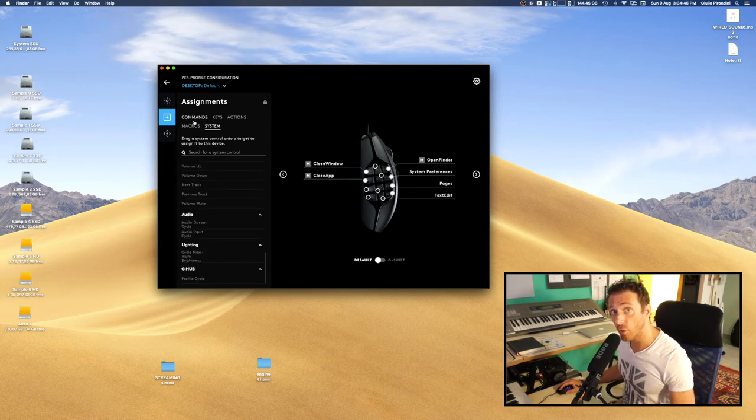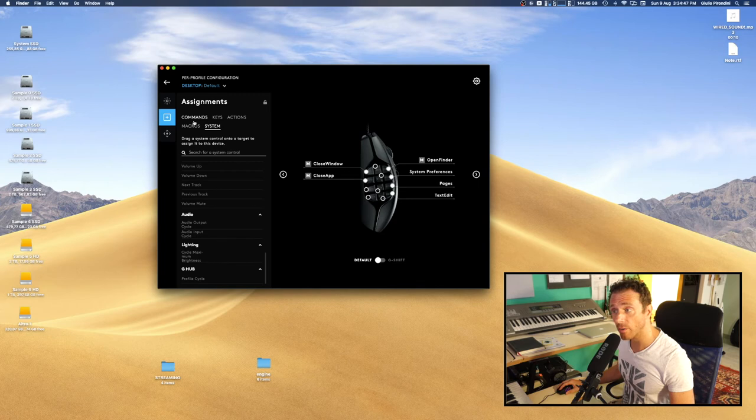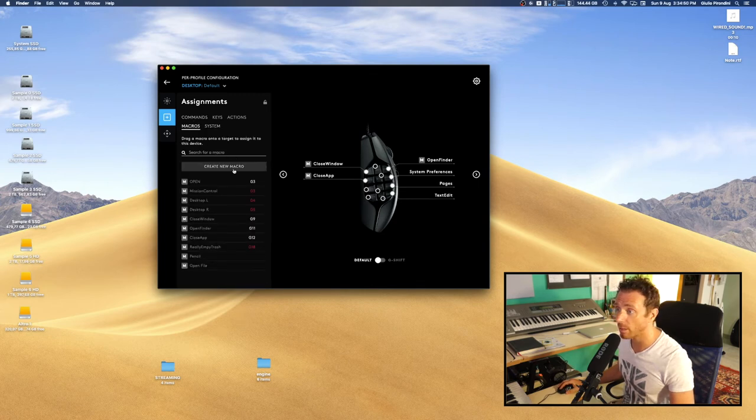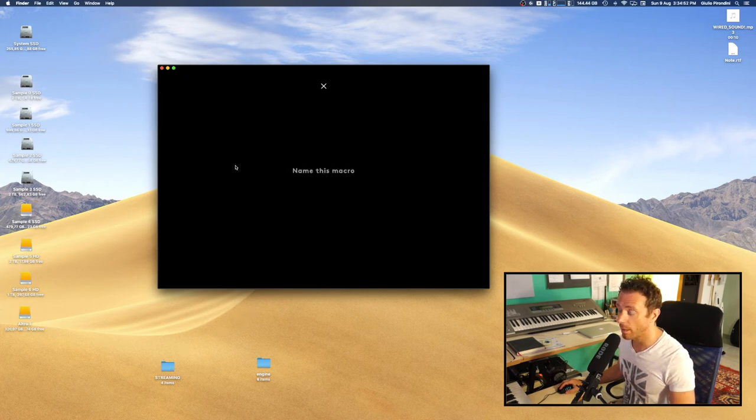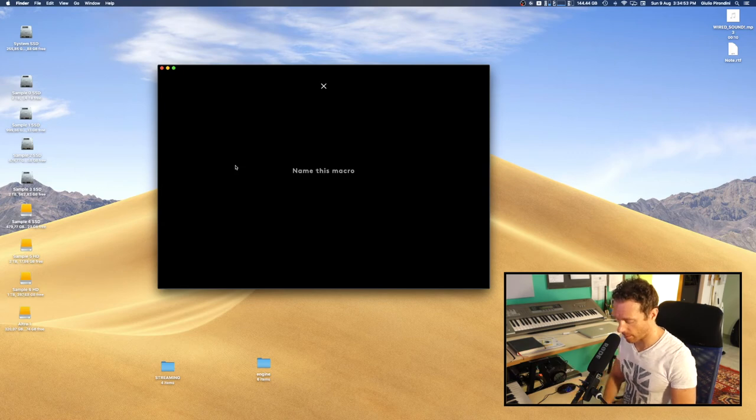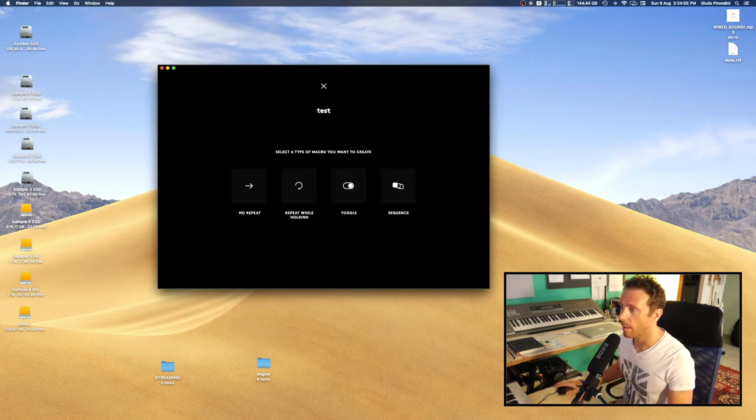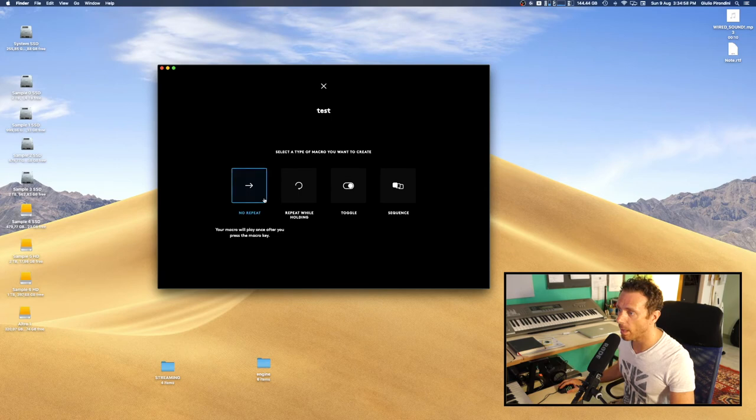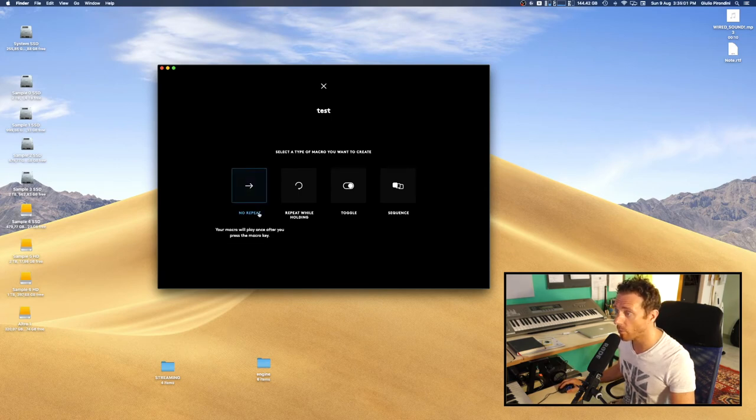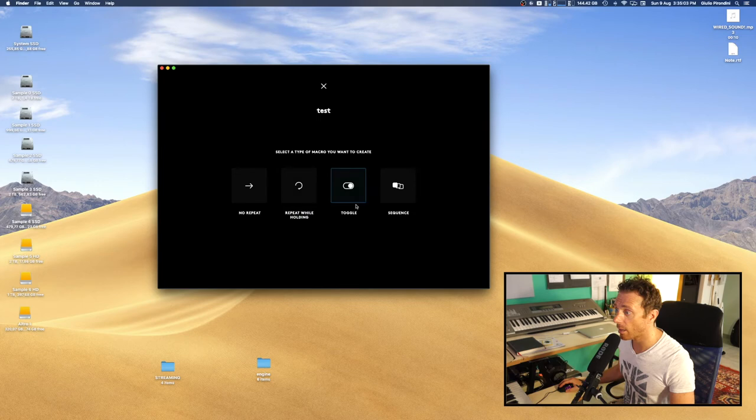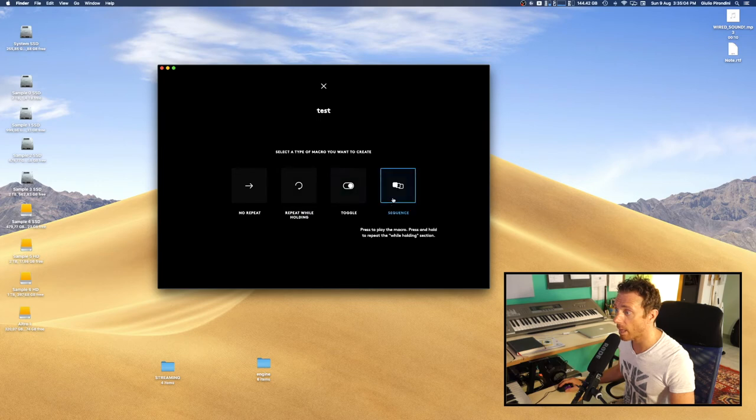Or even create your own macros like that. Let's see. Macros here, create macro. Then you can type the name, test. Then you can choose among a no-repeat macro, repeat while holding, toggle, and sequence.